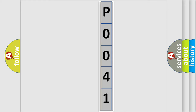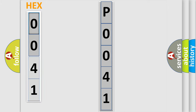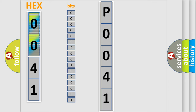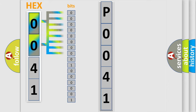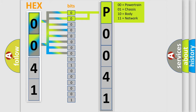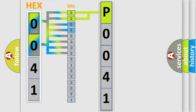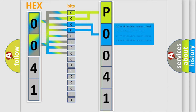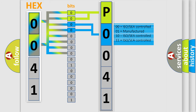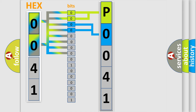The error code is split into two bytes consisting of 16 bits. One bit is the basic unit that each computer works with. The bit has two logical states: zero, low level, and one, high level. By combining the first two bits, the basic character of the error code is expressed. The next two bits determine the second character. The last bits of the first byte define the third character of the code.